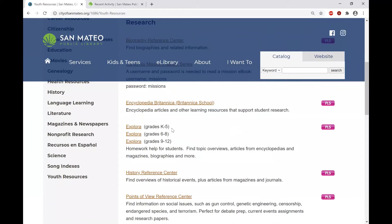Explora has different sites for different grade levels — there's a 6-8 and a 9-12 — but today we're going to focus on the K-5. This is basically homework help that has articles from encyclopedias, magazines, and newspapers. There are complete books included as well. You can use this service as long as you have any Peninsula Library System library card.